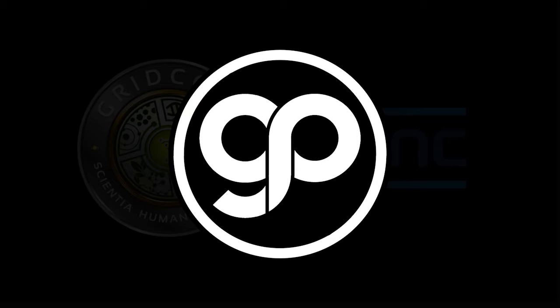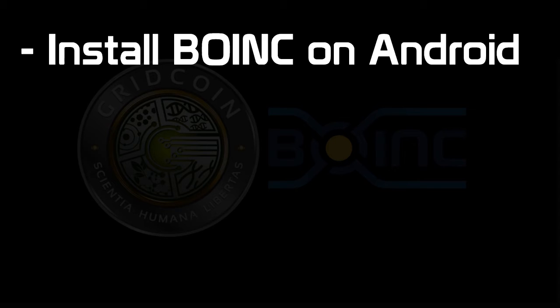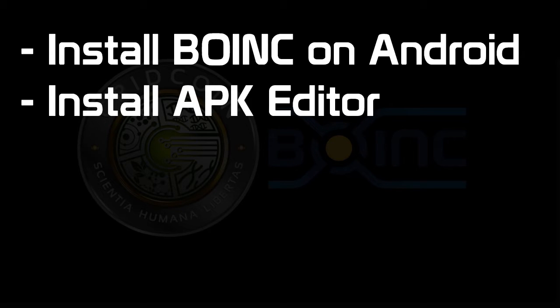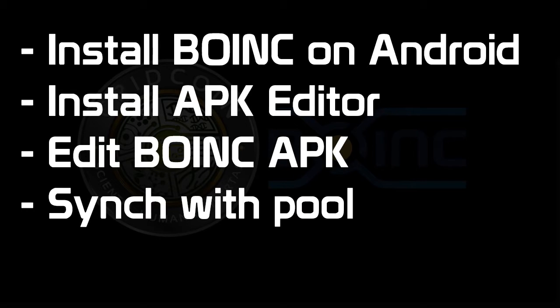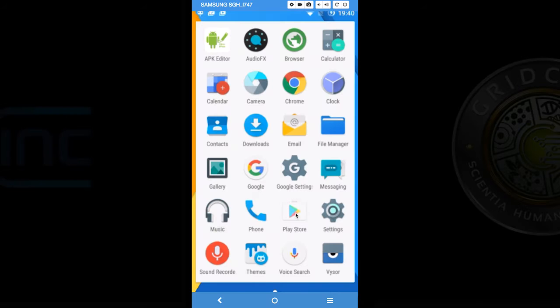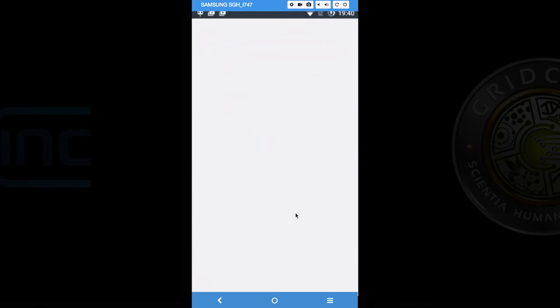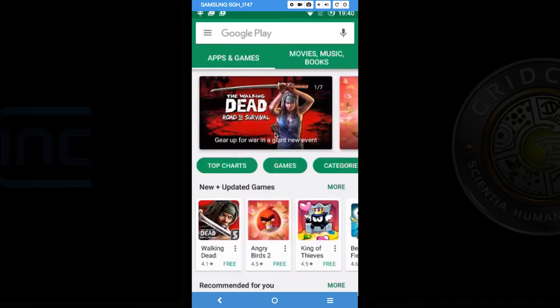In order to do this we are going to install BOINC, an APK editor, and then do our synchronization process with grcpool.com. You will also need to have an account set up on grcpool.com to complete this task.